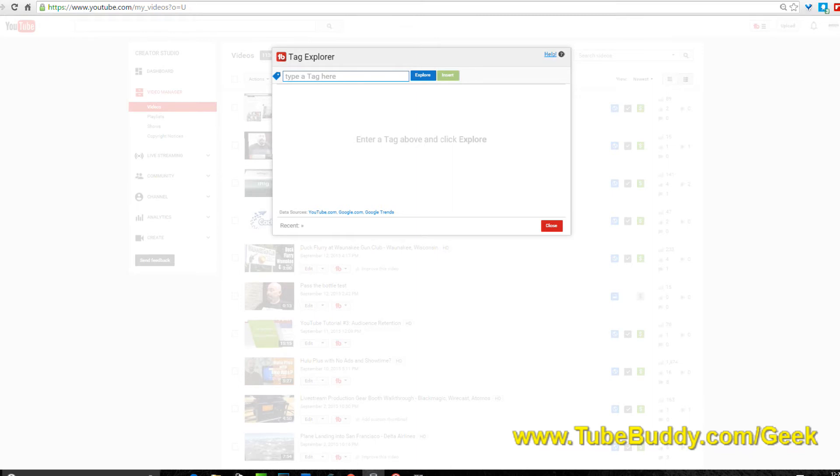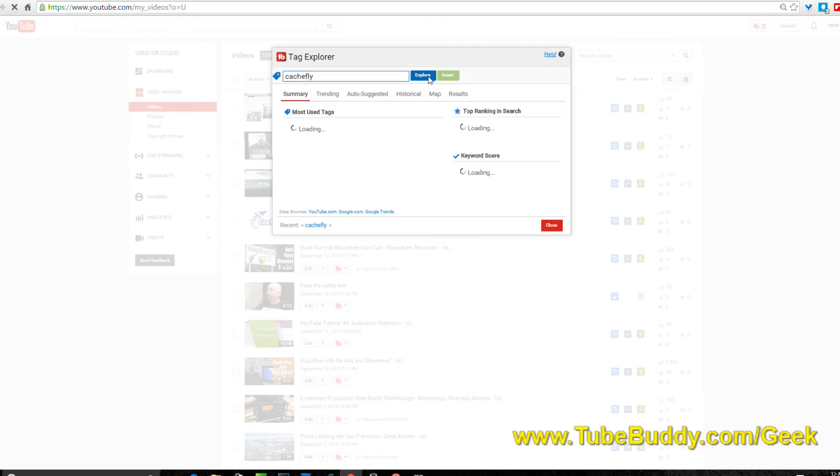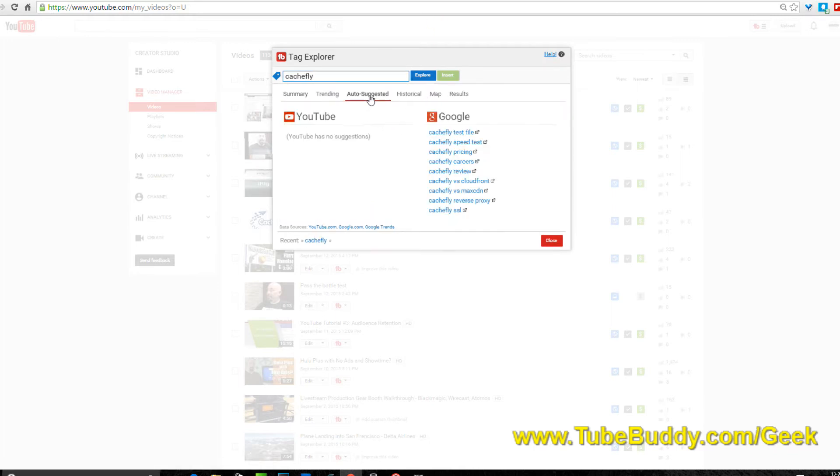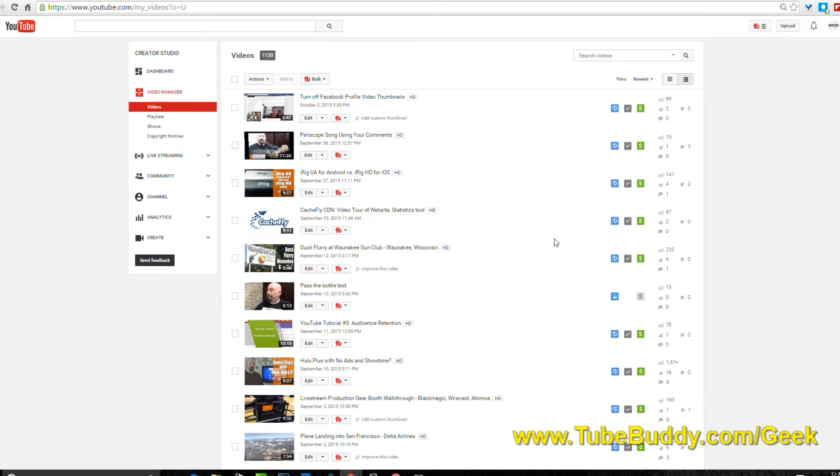The big one is this tag explorer, which is the ability to figure out tags for your channel for each video. Like for instance if I did Cashfly, I would go Cashfly here and I'd hit explore and I'd get a whole bunch of suggested items from Google that I can actually put into my tags.